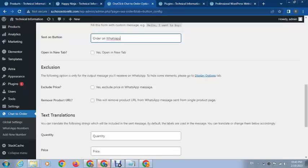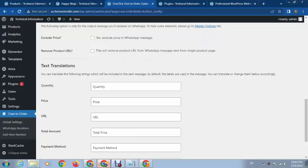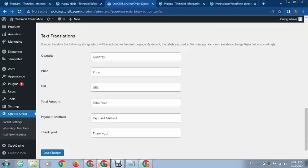Here you can see other options, like if you want to open in a new tab, just click the checkmark. You can also choose to display or hide the price, or hide the product URL on WhatsApp. These are some other options you can change. Next, click on Save Changes.